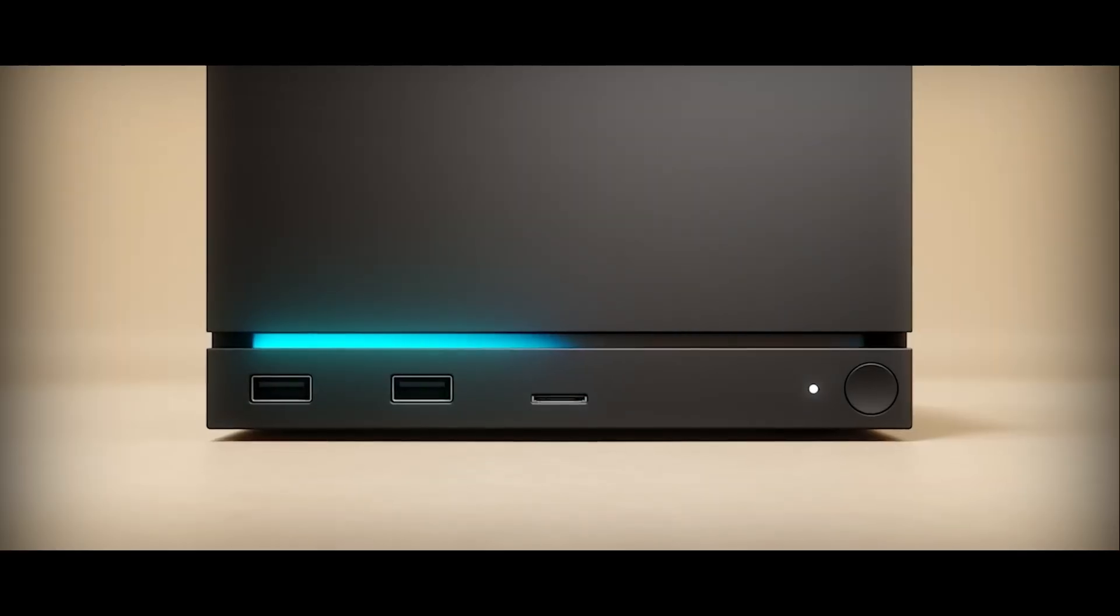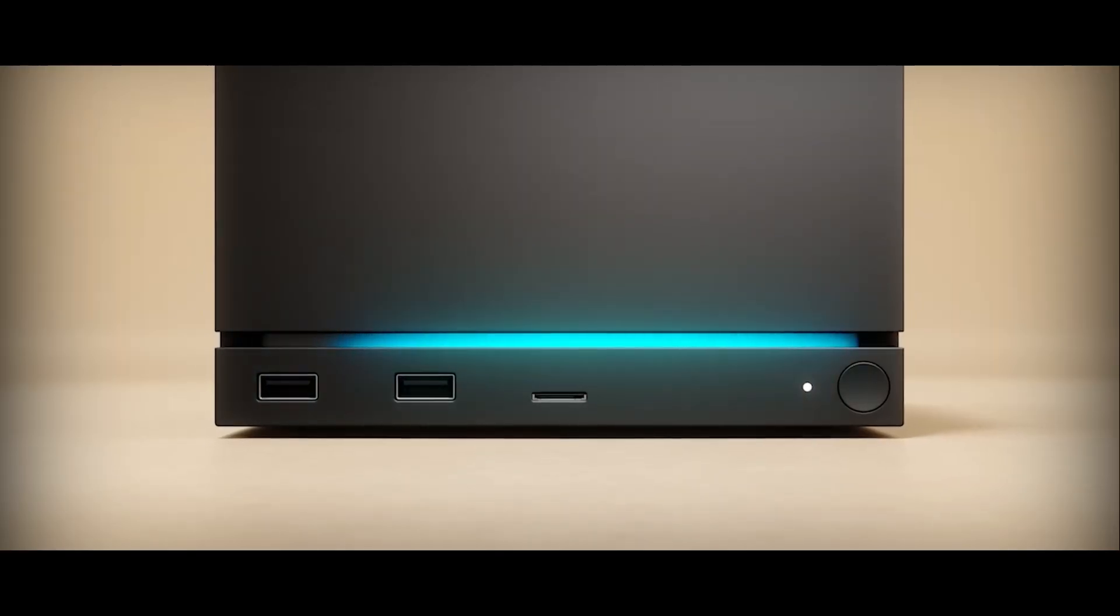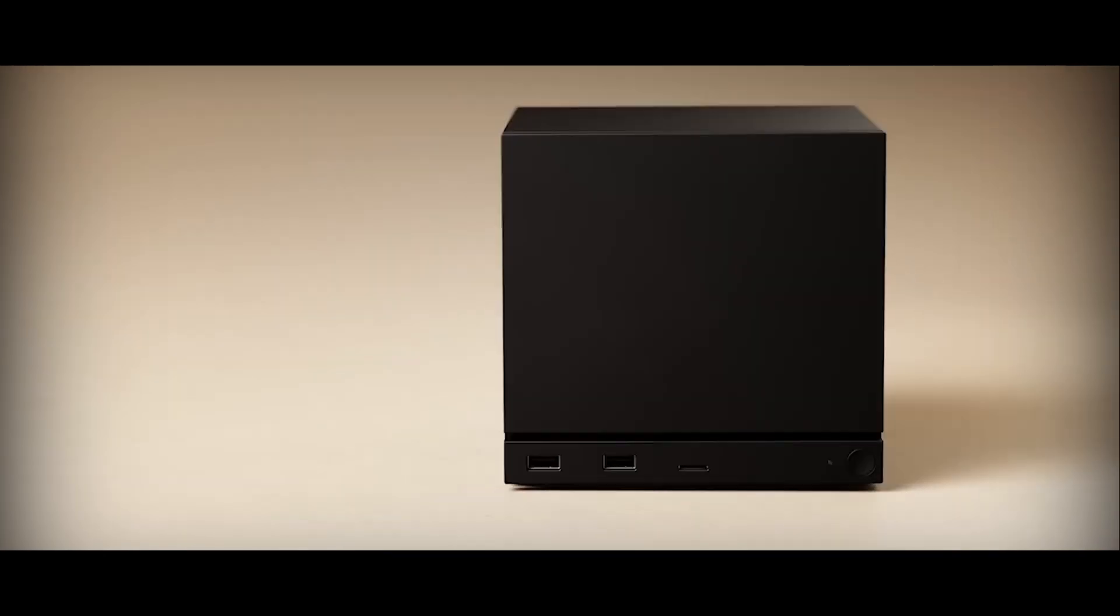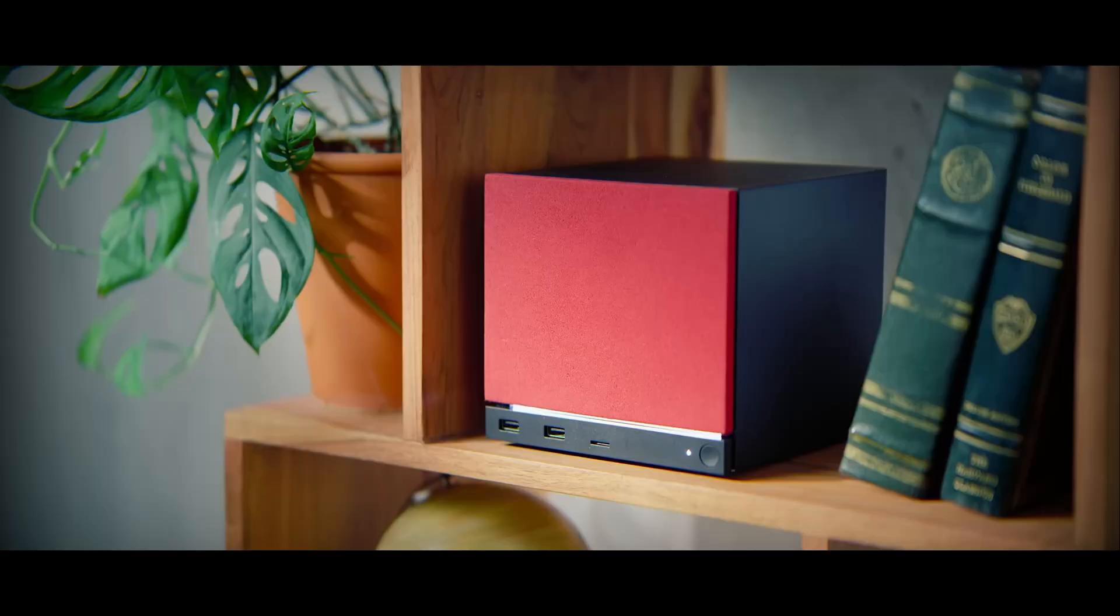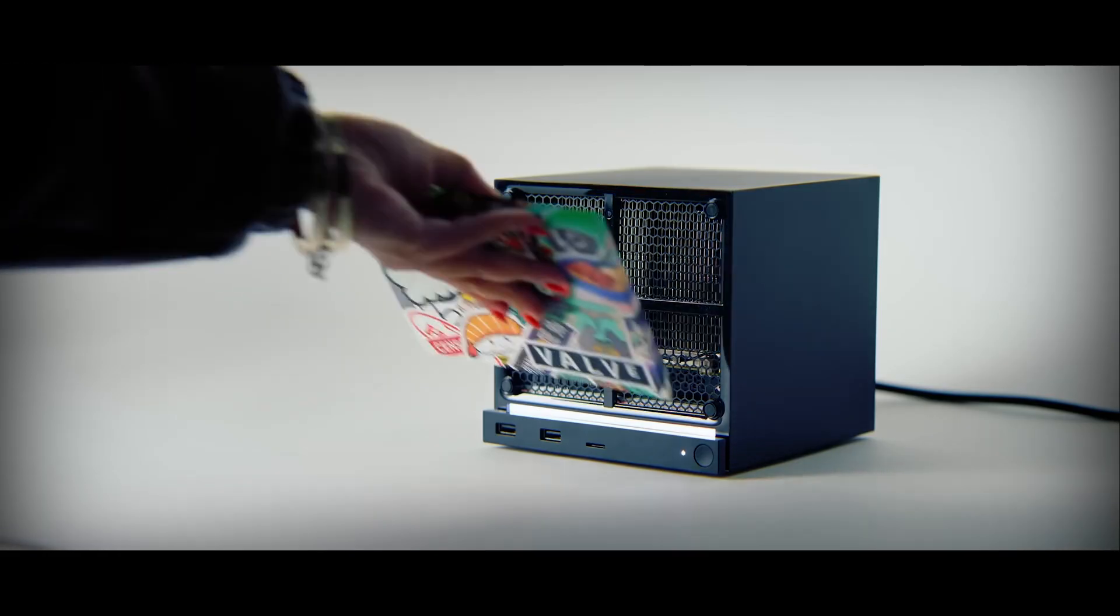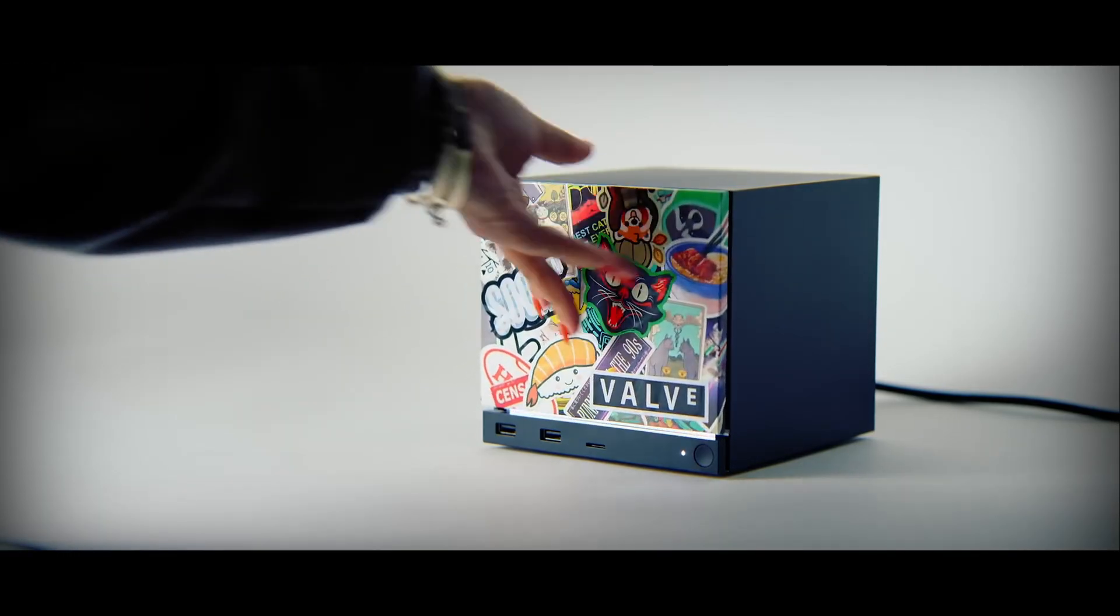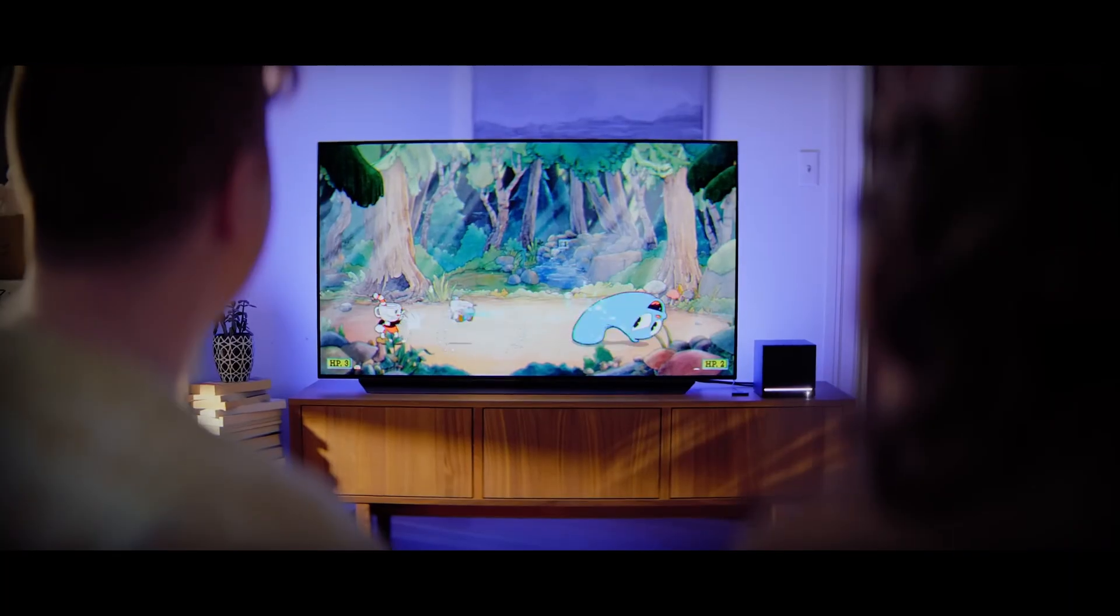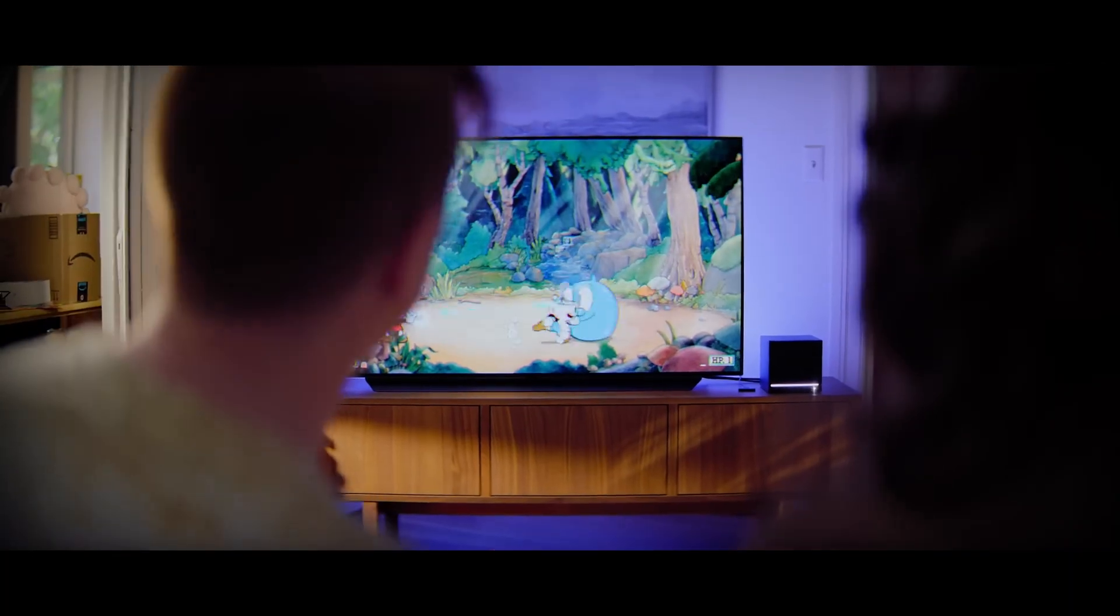So that will wrap up this video. Are you keen on this cube box PC that Valve is cooking up? Or is it a hard pass?